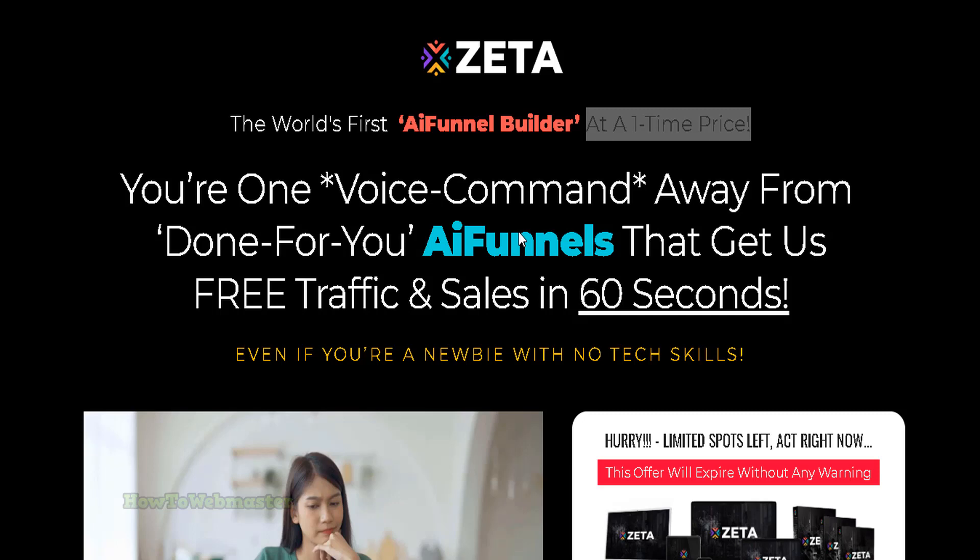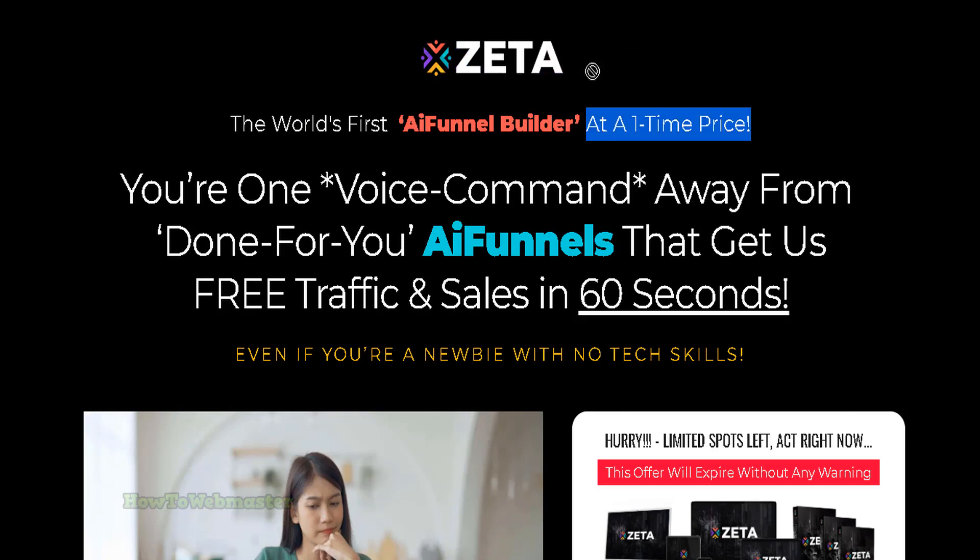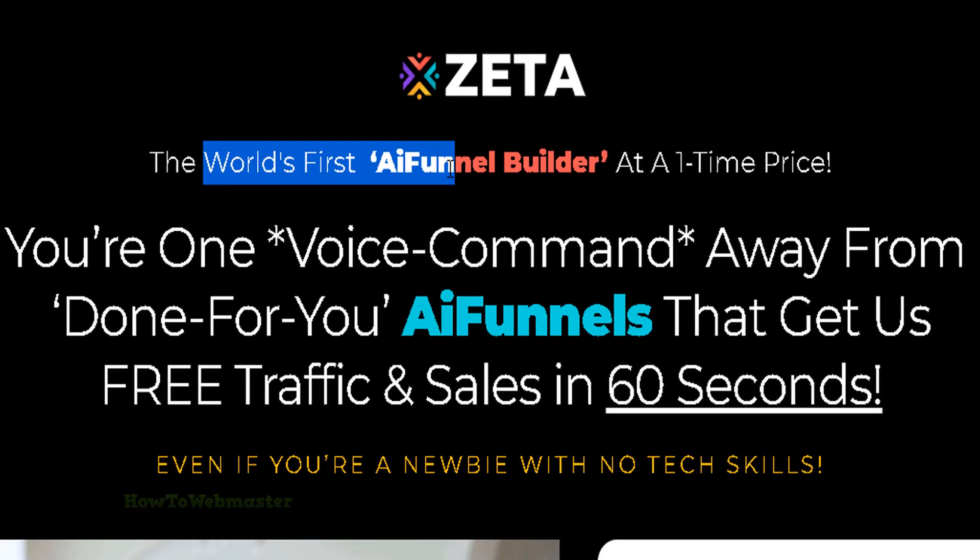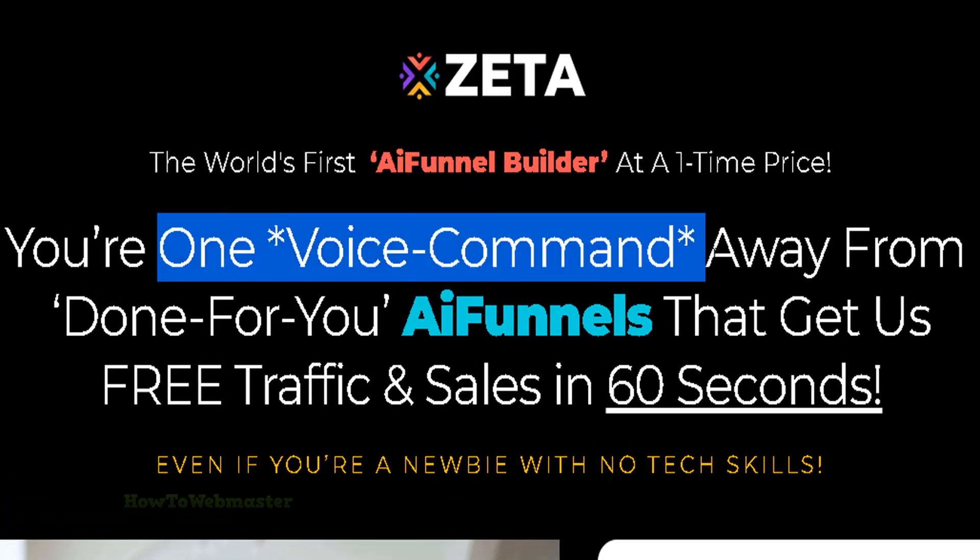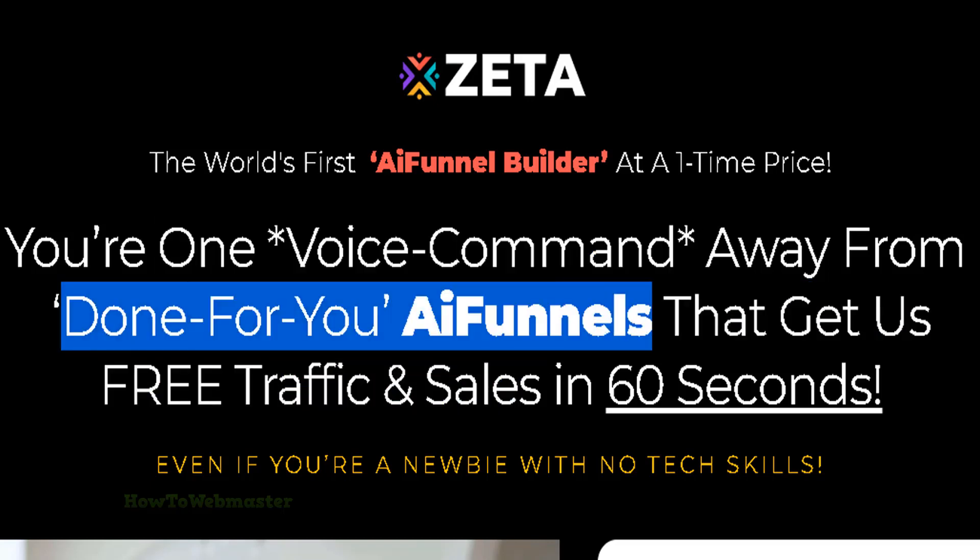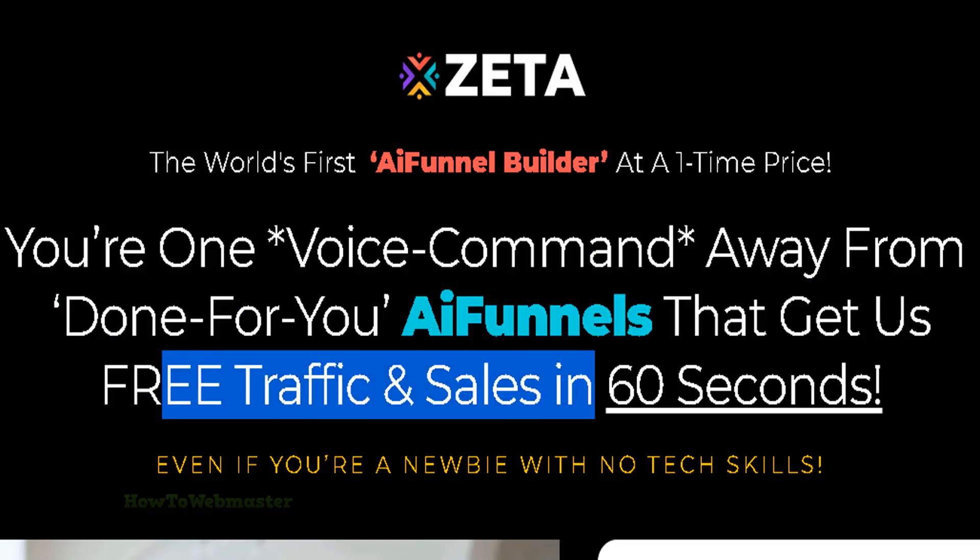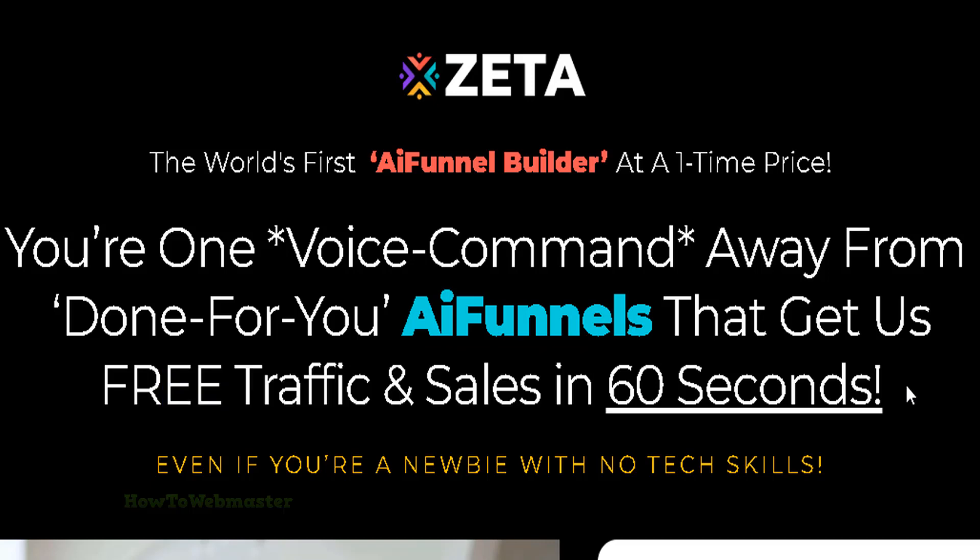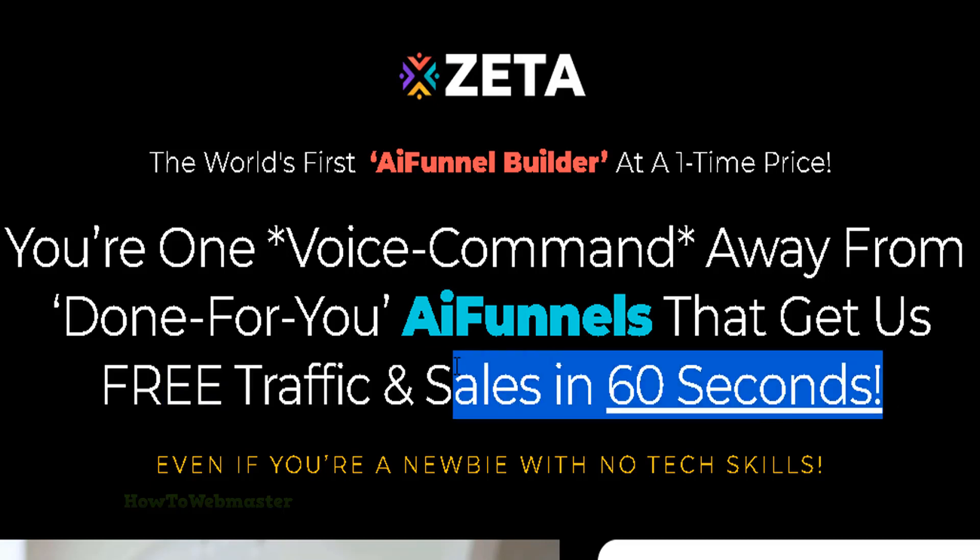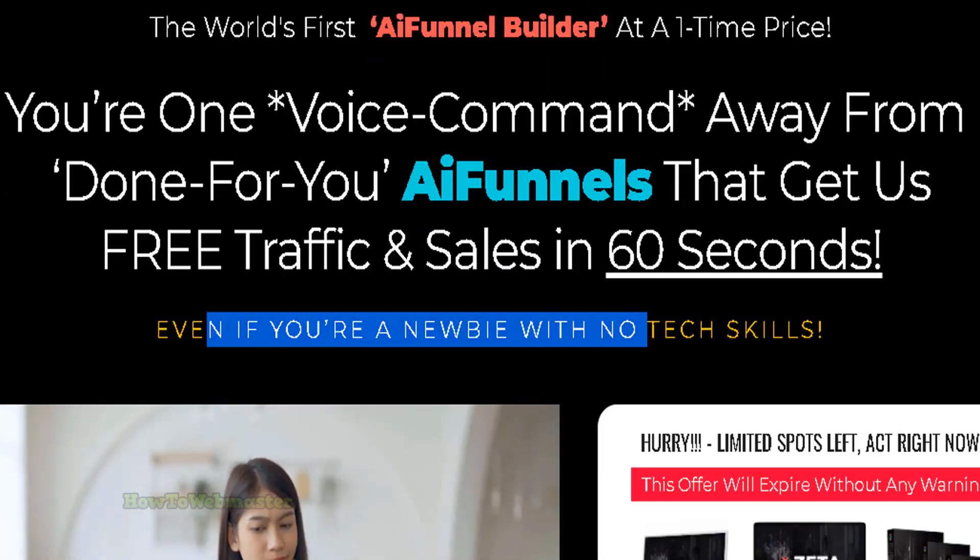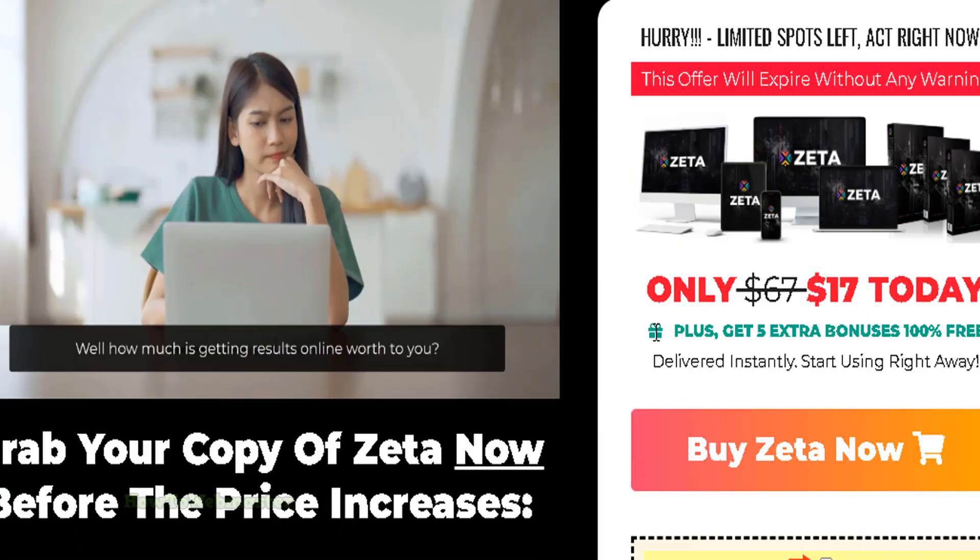Hello and welcome to another review video from How to Webmaster. Today I am reviewing and checking out Zeta, the world's first AI funnel builder. You can use your voice to get done-for-you AI funnels that can get you free traffic and sales in under 60 seconds, even if you are a complete newbie or without any technical skills.